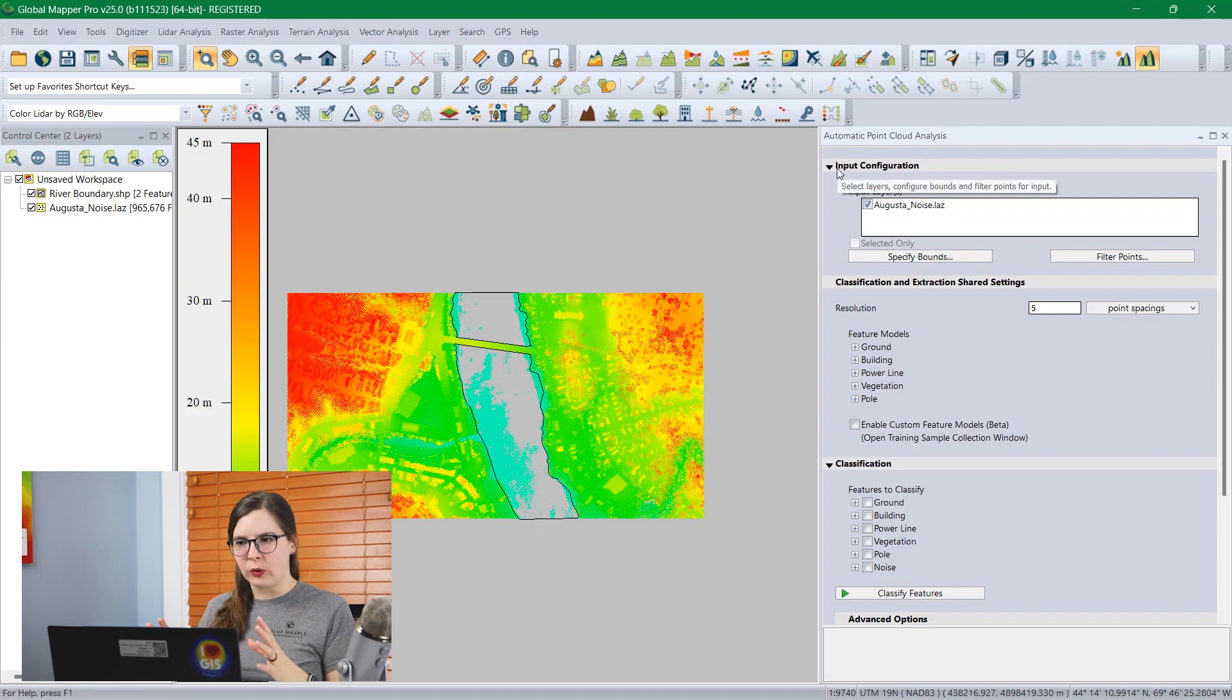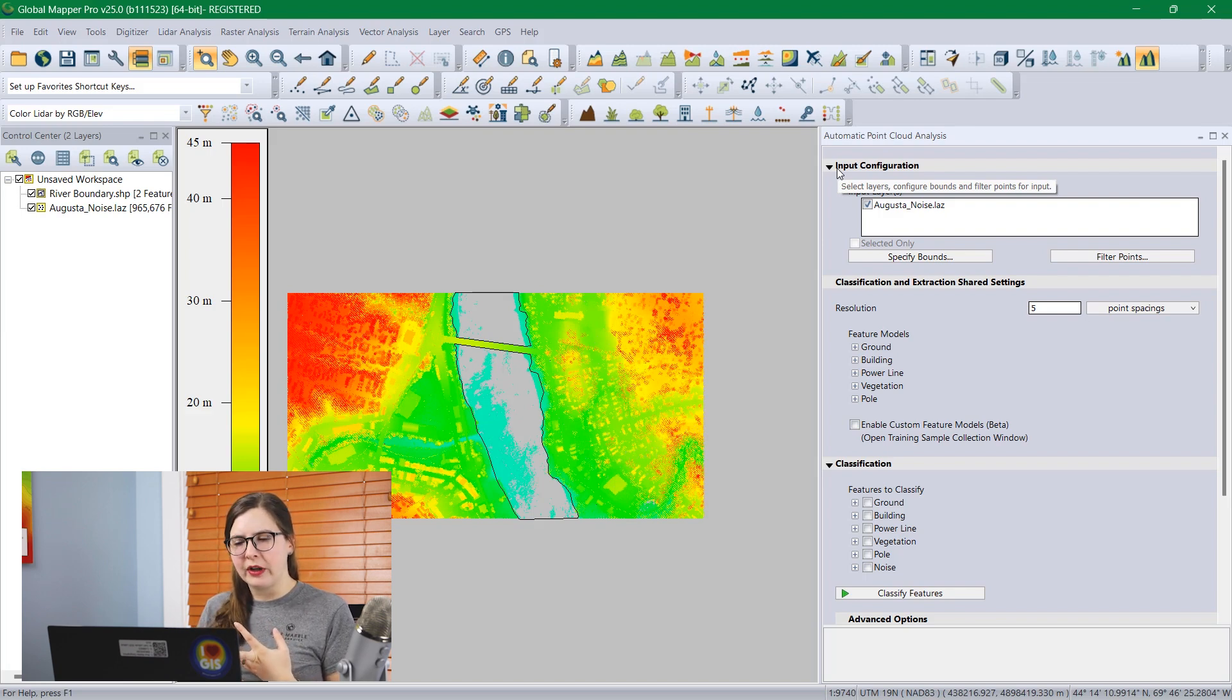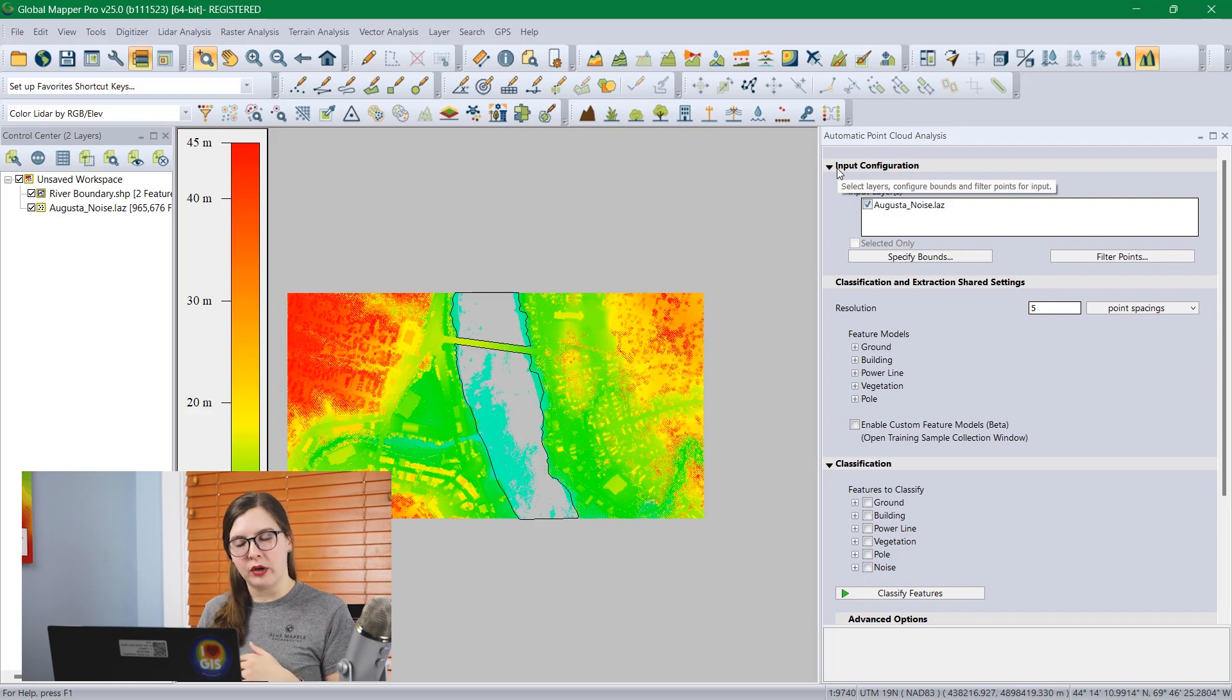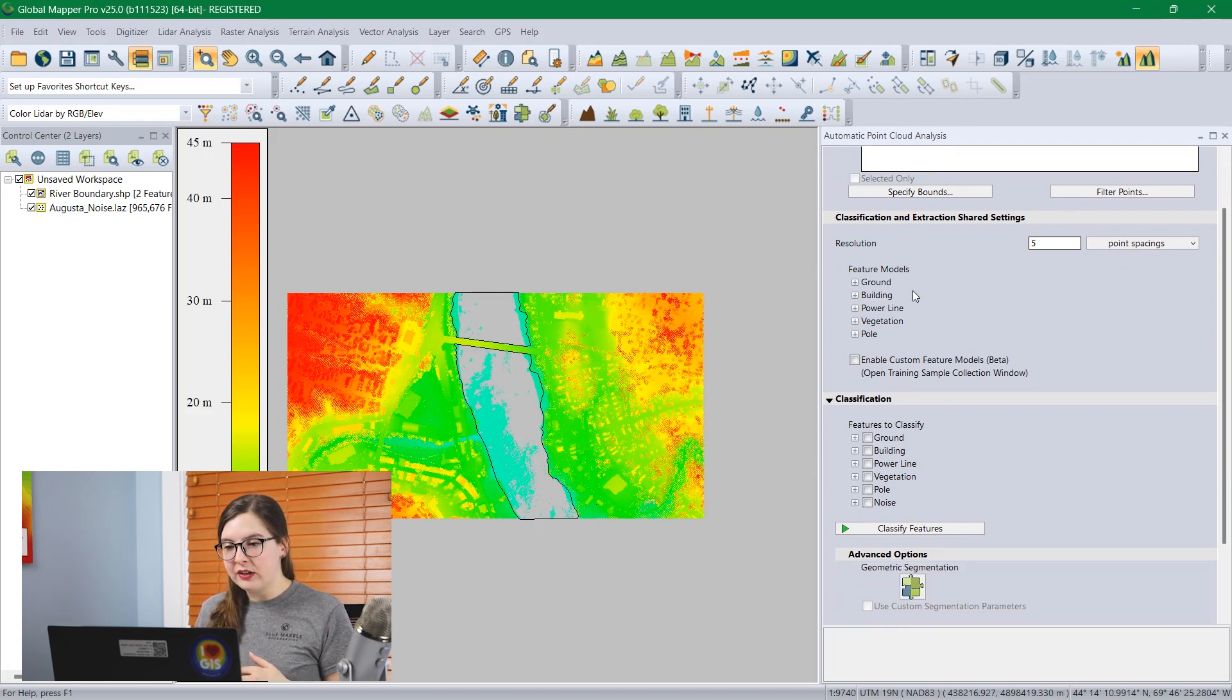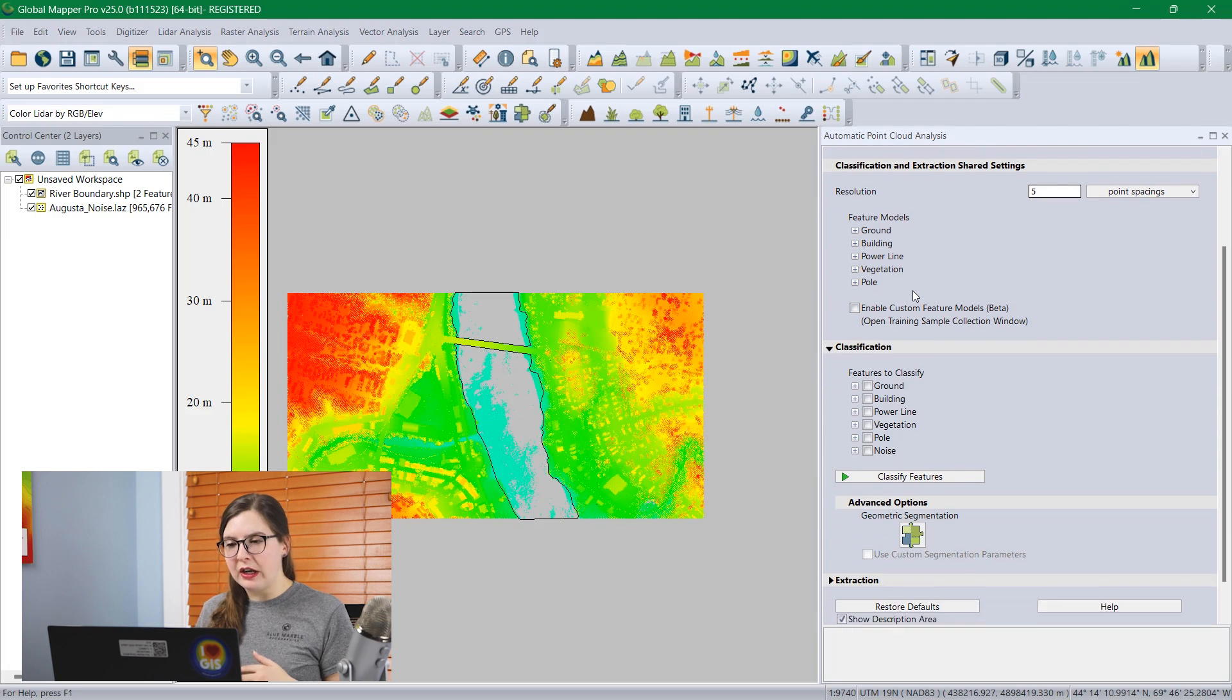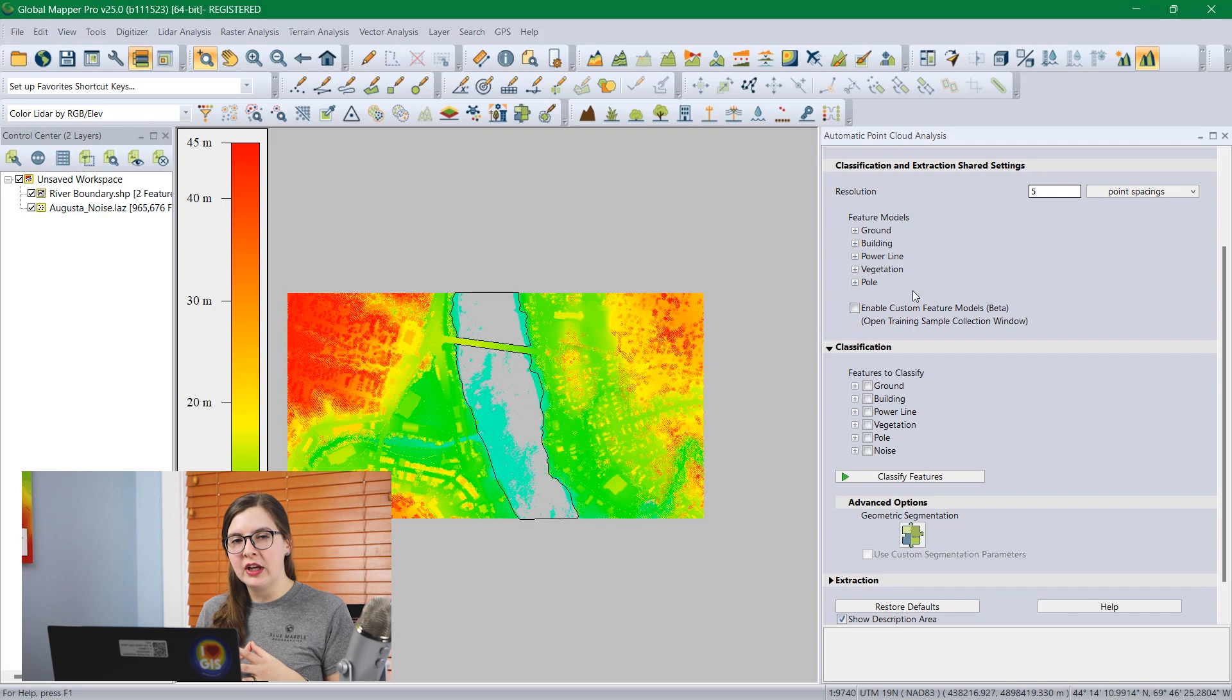Just a quick tour. First is input configuration, and this is where you get to specify which layers you'd work on and how you'd like to filter them based on bounds or any type of LiDAR attributes. The next section is one you may not have to mess with very much, the classification and extraction shared settings.